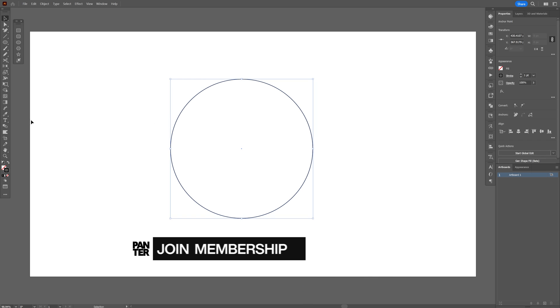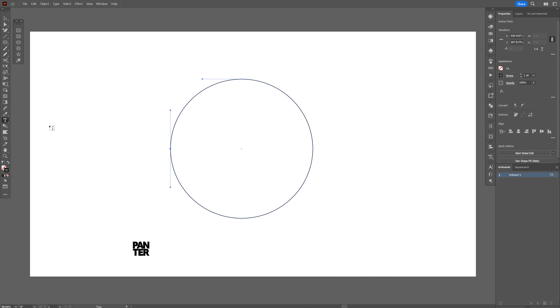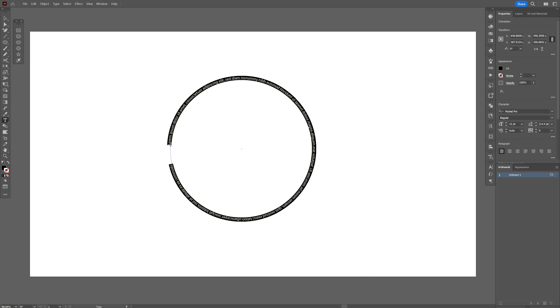Now let's select the type tool. I'm gonna go here next to the anchor point, click on it, and here you can type in whatever you want.